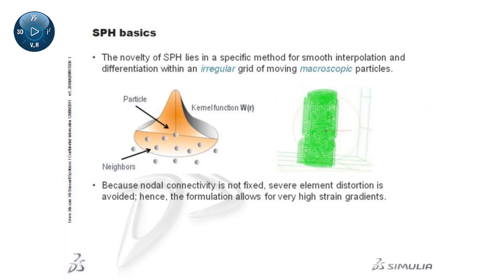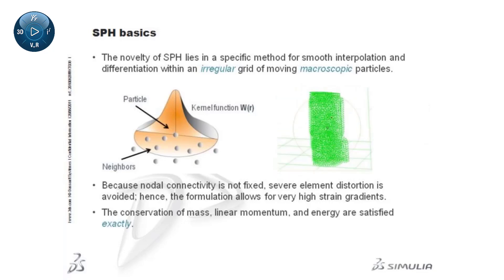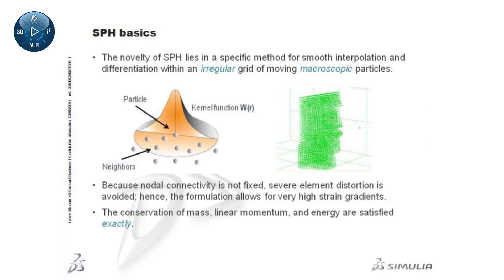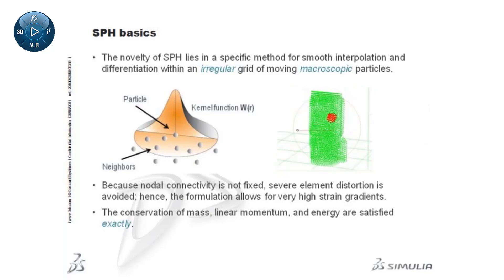It can be formulated such that the conservation laws of mass, linear momentum, and energy are satisfied exactly.